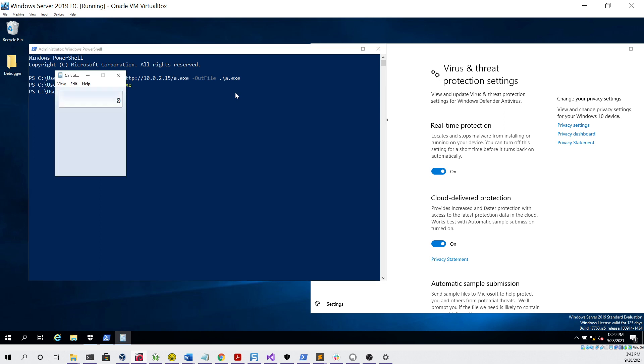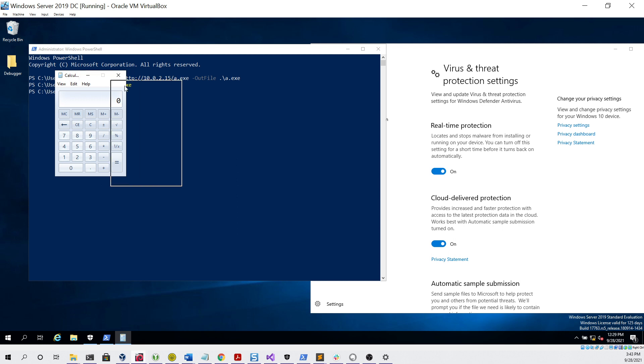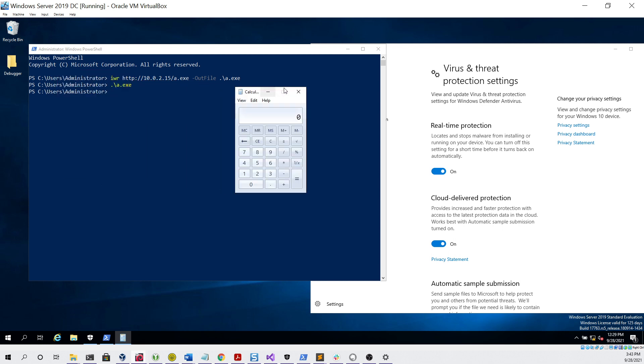We can see that we got our calculator, so our shellcode was indeed able to run without being detected by Windows Defender.